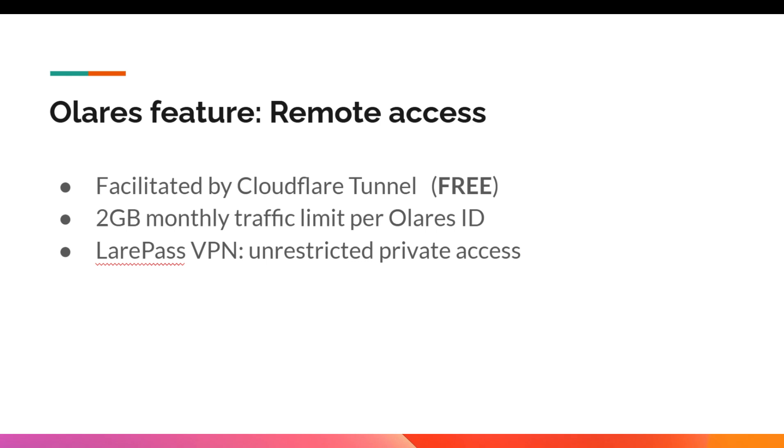You can use it in airport, coffee shop, anywhere you have an internet connection. I think that's really nice.